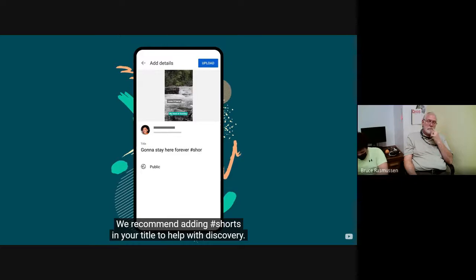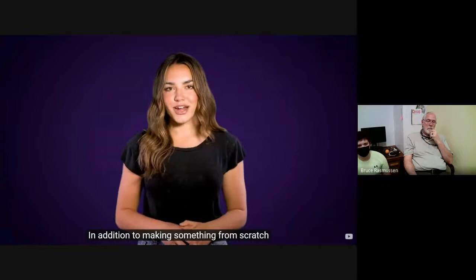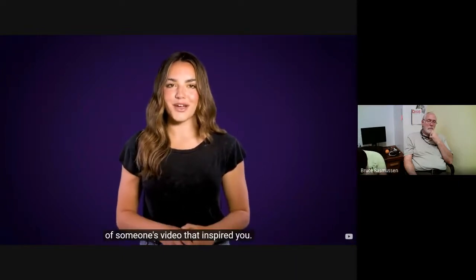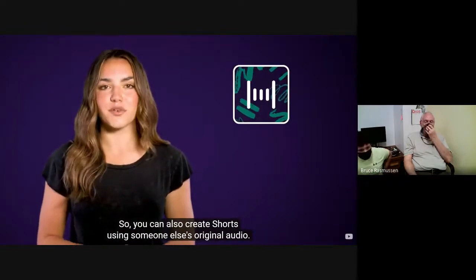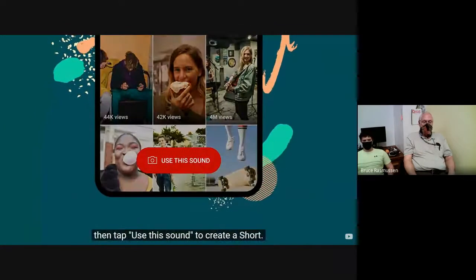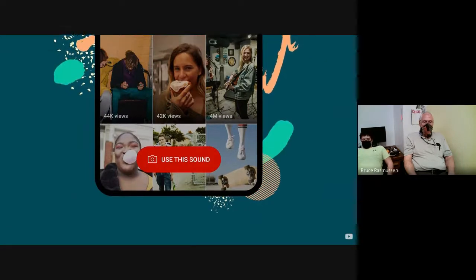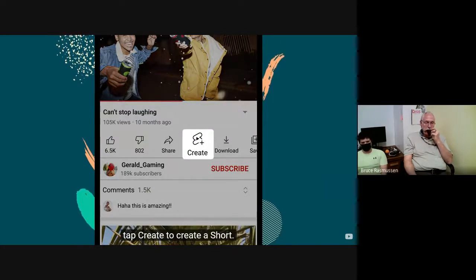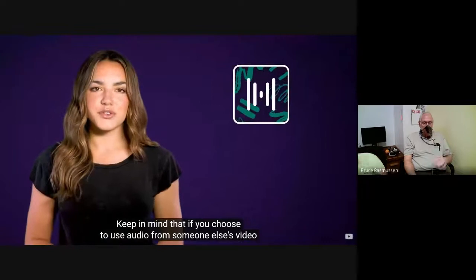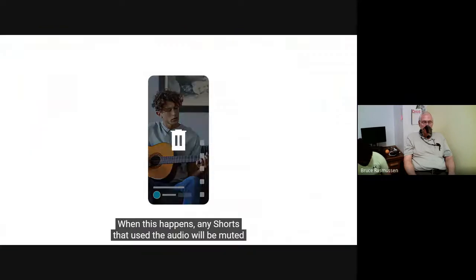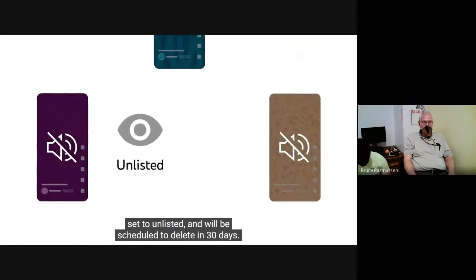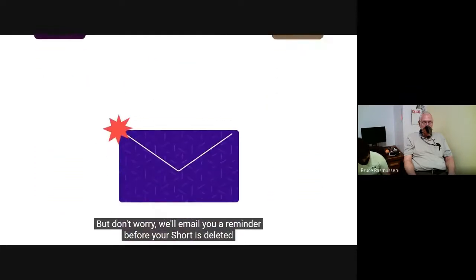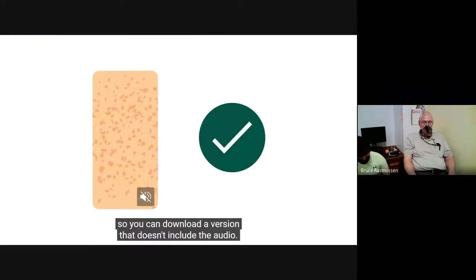In addition to making something from scratch, we've made it easier for you to make your own version of someone's video that inspired you. So you can also create shorts using someone else's original audio. To do this, from an eligible video, tap the music icon, then tap Use This Sound to create a short. Or you can go to a video's watch page, and under the video player, tap Create to create a short. Keep in mind that if you choose to use audio from someone else's video, the owner may delete their original content at any time. When this happens, any shorts that used the audio will be muted, set to unlisted, and will be scheduled to delete in 30 days. But don't worry, we'll email you a reminder before your short is deleted, so you can download a version that doesn't include the audio.